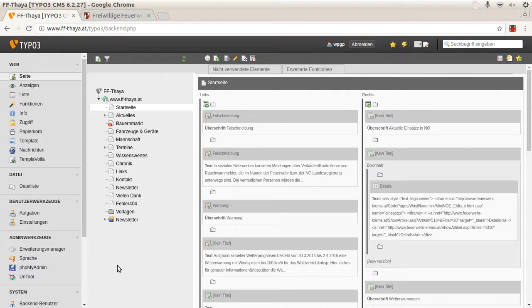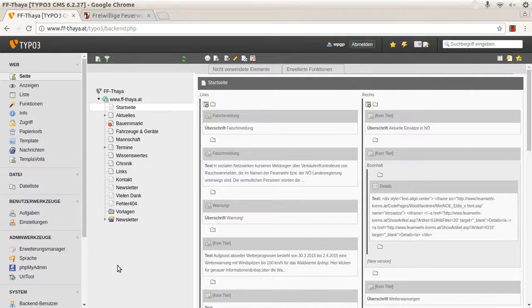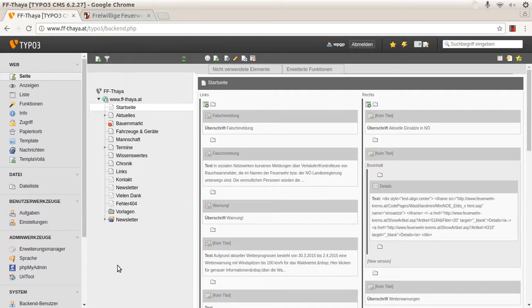Hello, I want to show you how to convert an old TYPO3 project with TemplaVoila to a new TYPO3 version, to TYPO3 7.